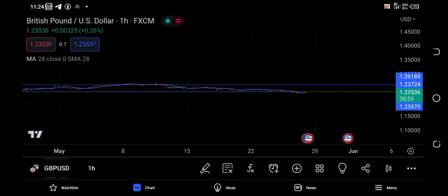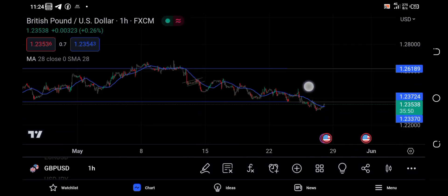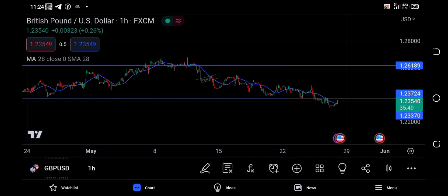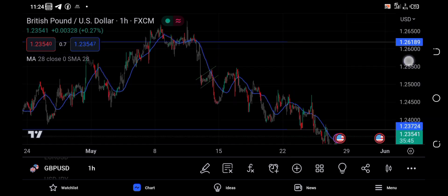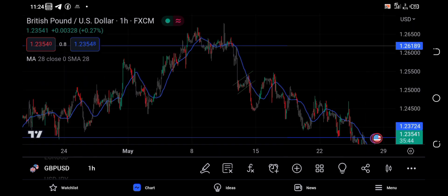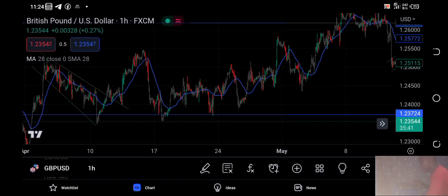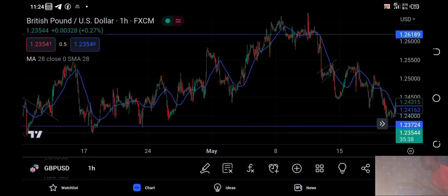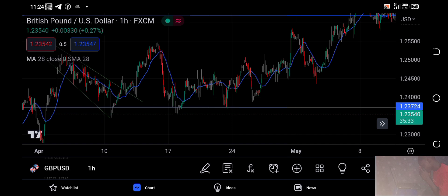What's up guys, this is Ziki Pro with another video. Today I'm talking about a very good market tool called Fibonacci.